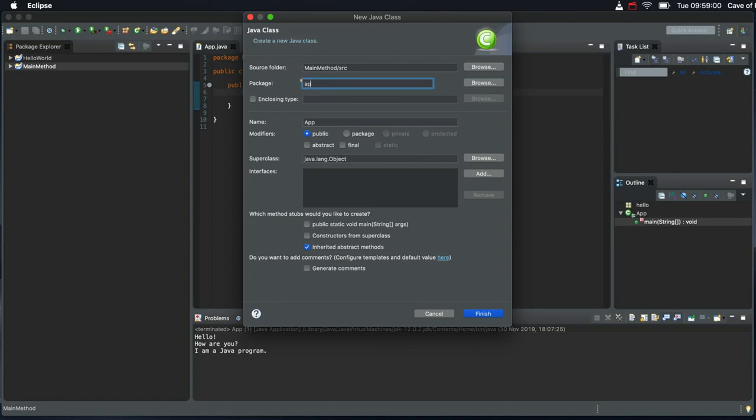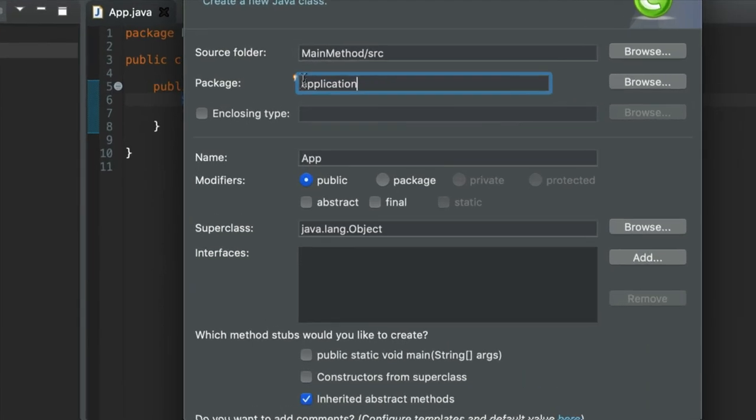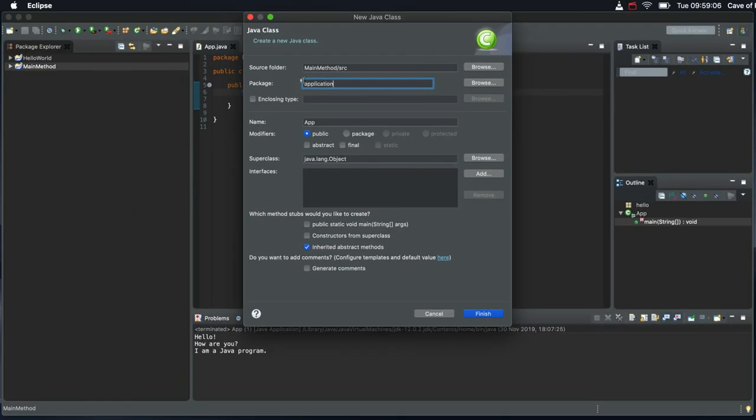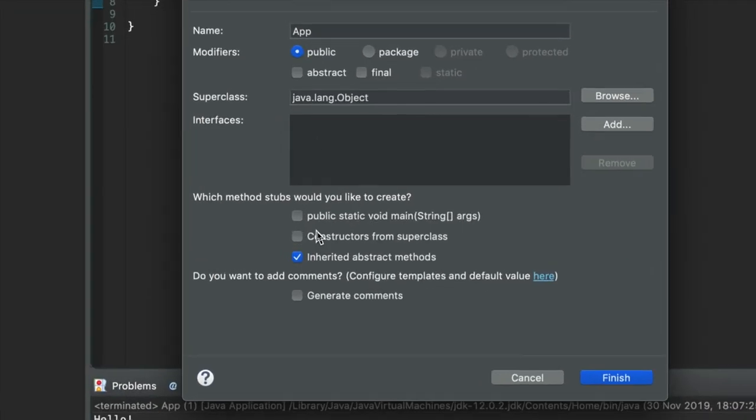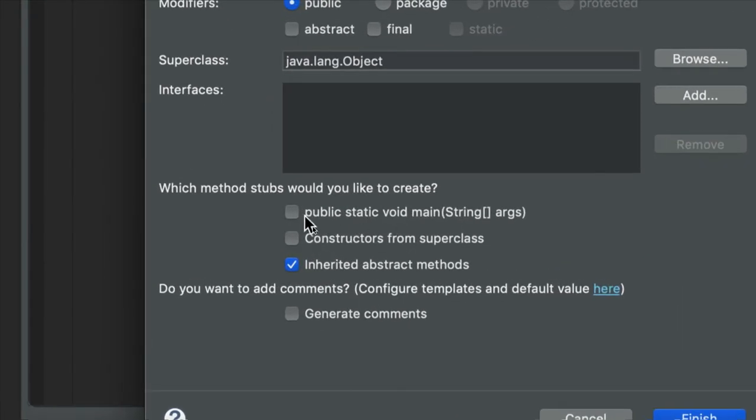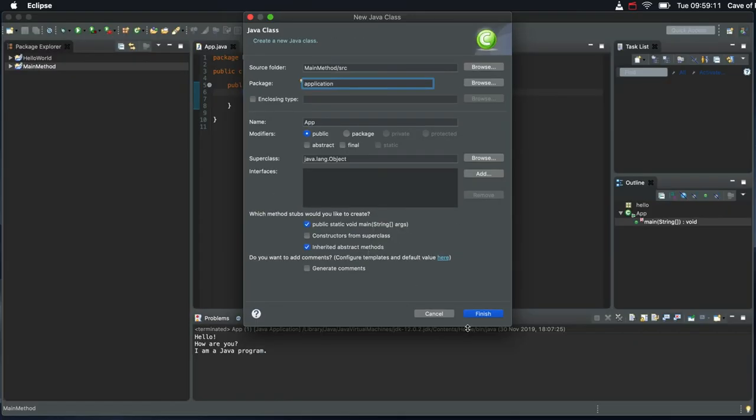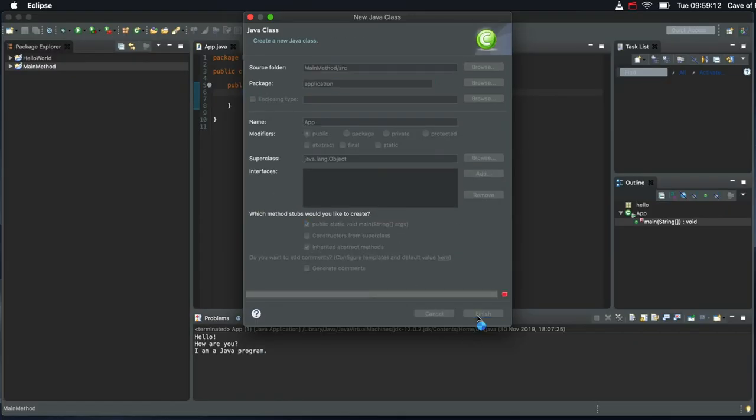The package, I'm going to call it application. This has to have a lower case first letter and I'm going to tick to say that I want a public static void main and I'm going to click finish.